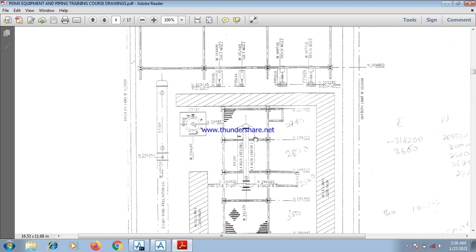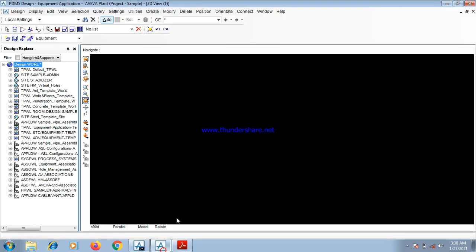Here we are going to design the drum D1201, which is an equipment. So, on this platform, we are on an equipment application. You generate an equipment platform before you start.